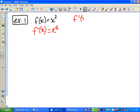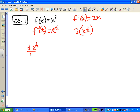f prime of x equals 2x. Now we want the composition f prime of f inverse, which is 2 times f inverse, which is x to the 1 half. So the derivative of x to the 1 half with respect to x equals 1 over 2x to the 1 half — and that's verified by the power rule. So it works in this case.